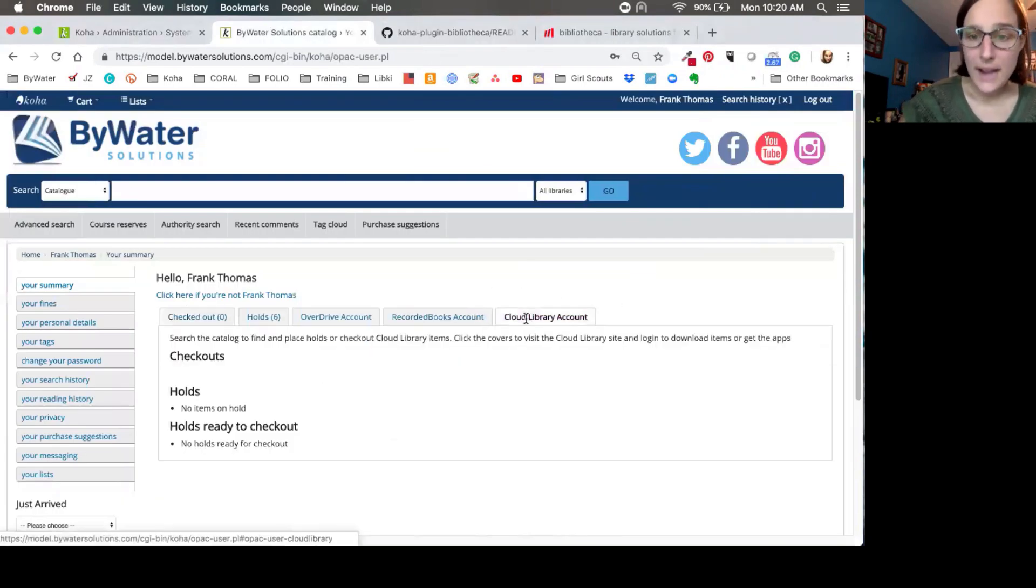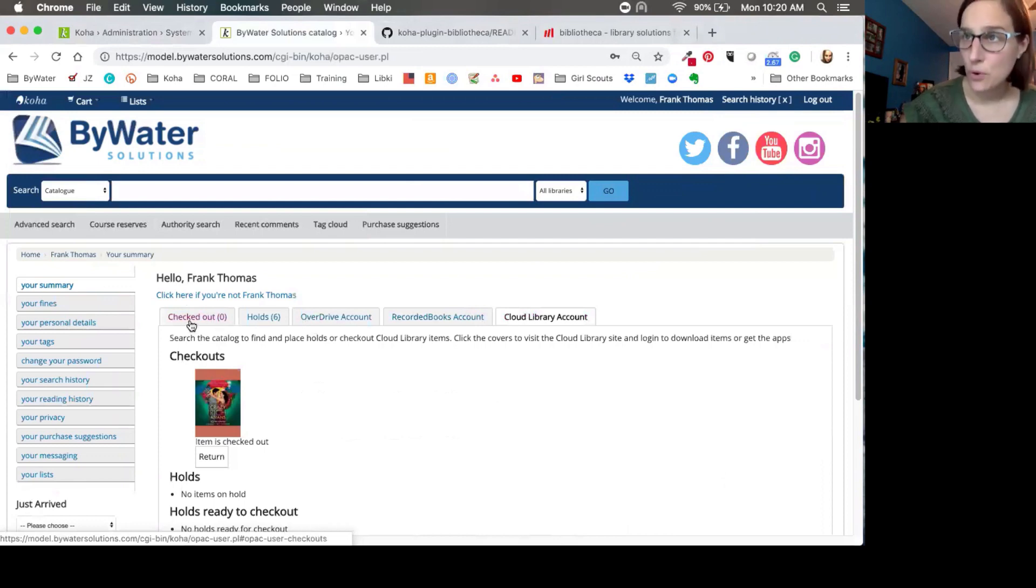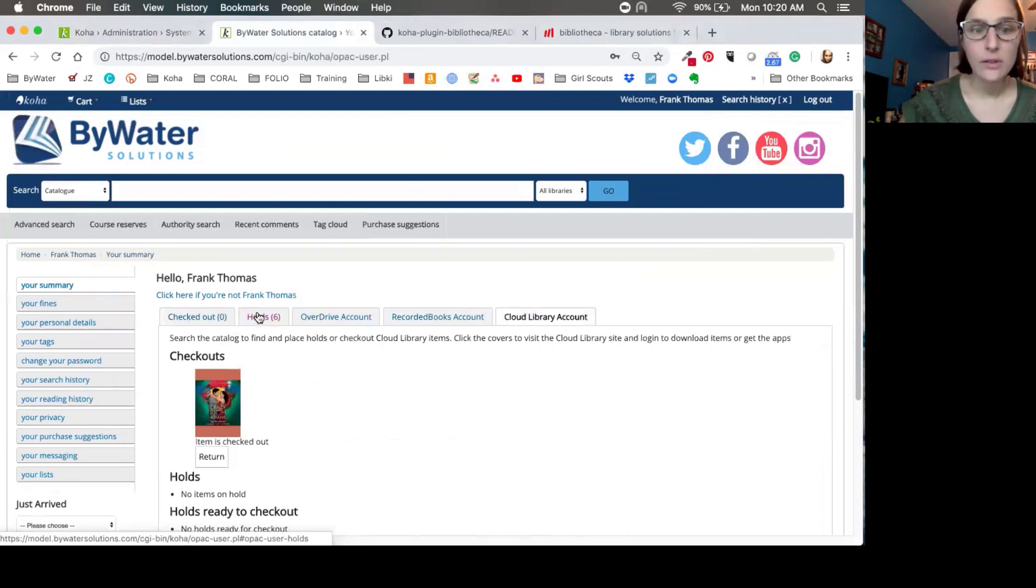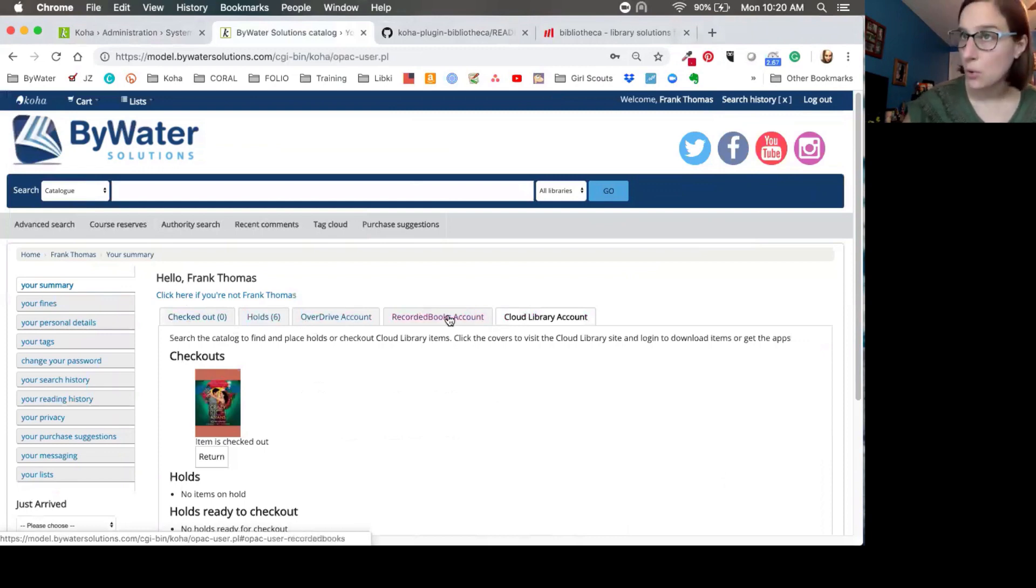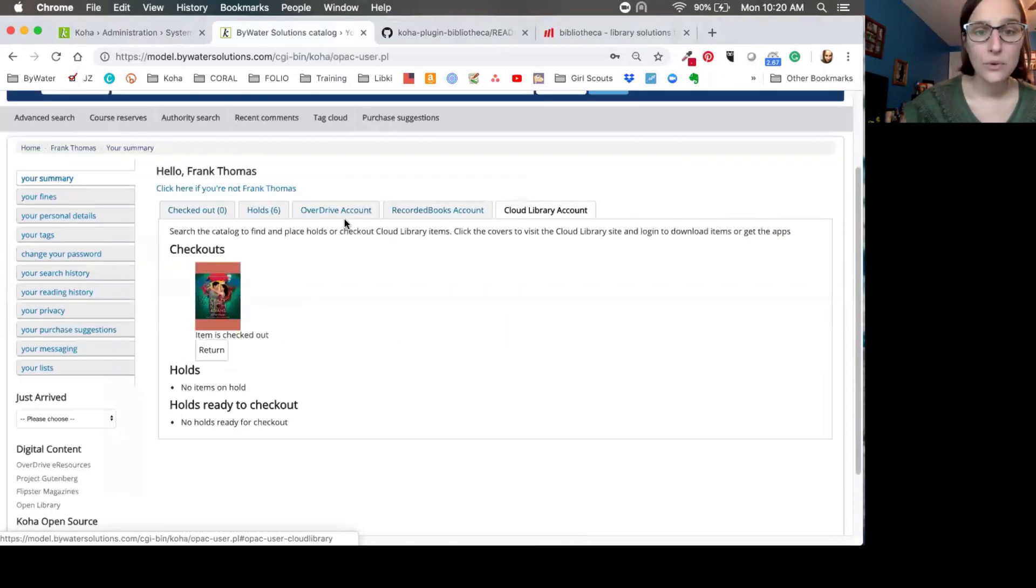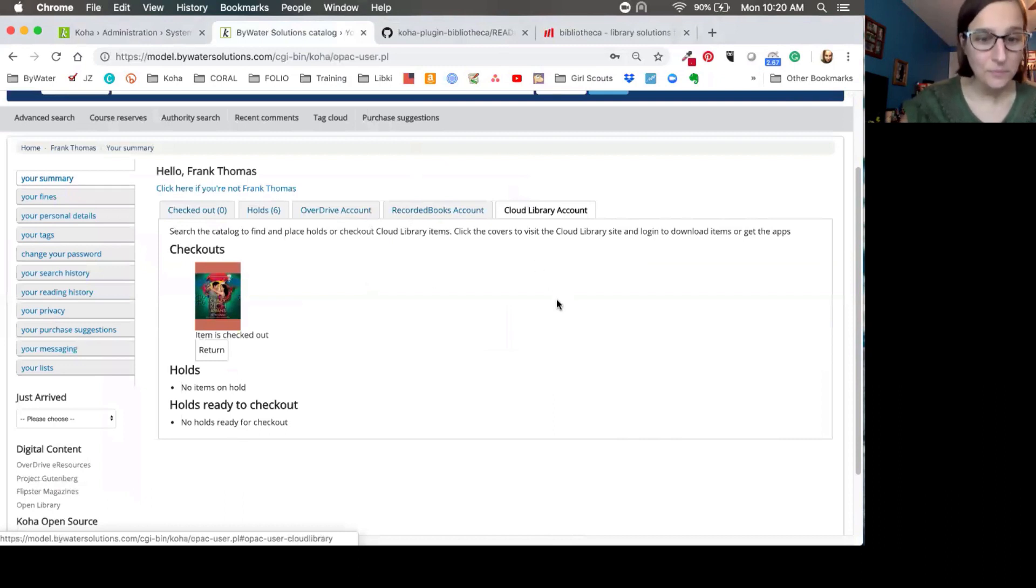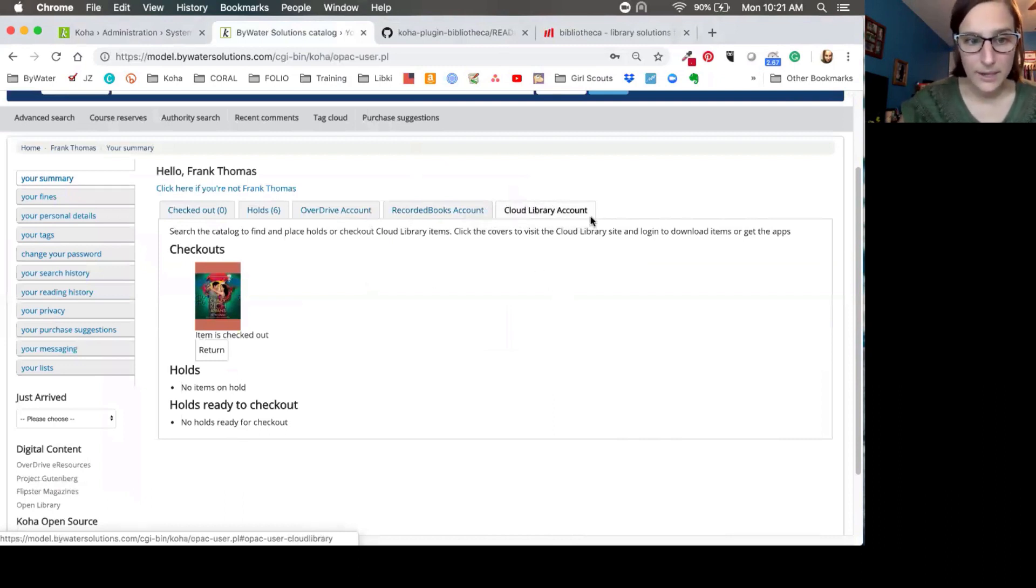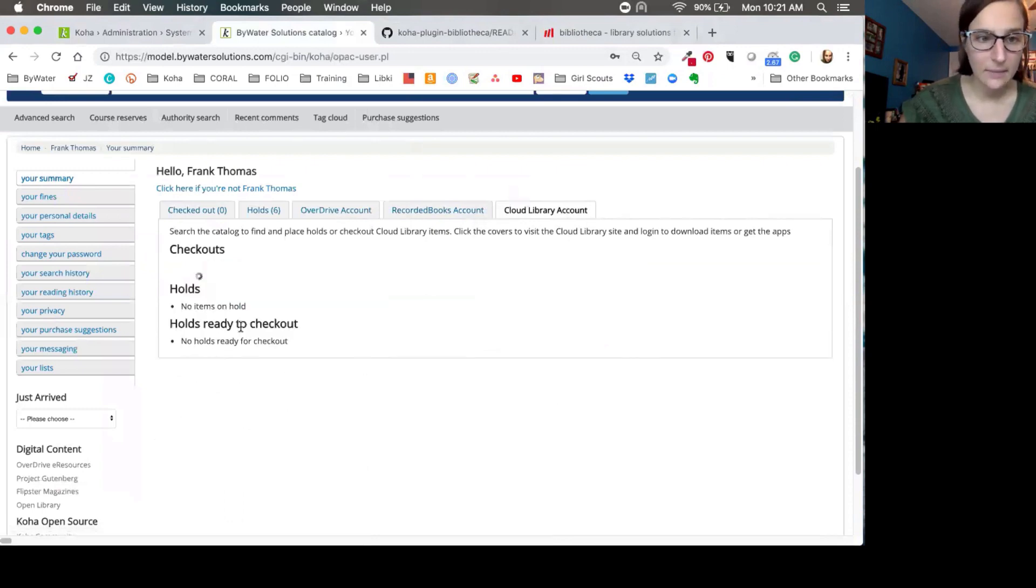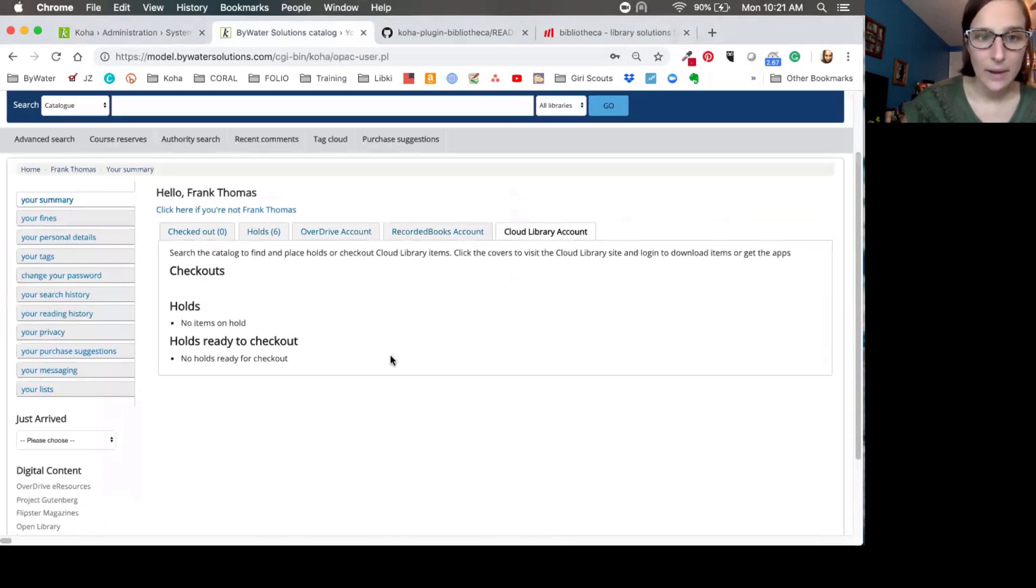So now if I go over to that cloud library tab, you'll notice in my summary account, I have my checked out items, of course, for any physical items that I have checked out from the library, physical holds I have at the library. If I have an OverDrive account and/or recorded books. Now my third tab here is going to be my cloud library. Now, of course, if your library does not have one of these, they will not be visible. These are only turned on by the system preference. I don't think many libraries have all three, but maybe two would be nice. Yeah. So here you can see we have our cloud library account. So what I'll do here is I'm going to return this item because I already had that checked out. So you can see how easy it is. It checks that item right back in. And now I can do a search.